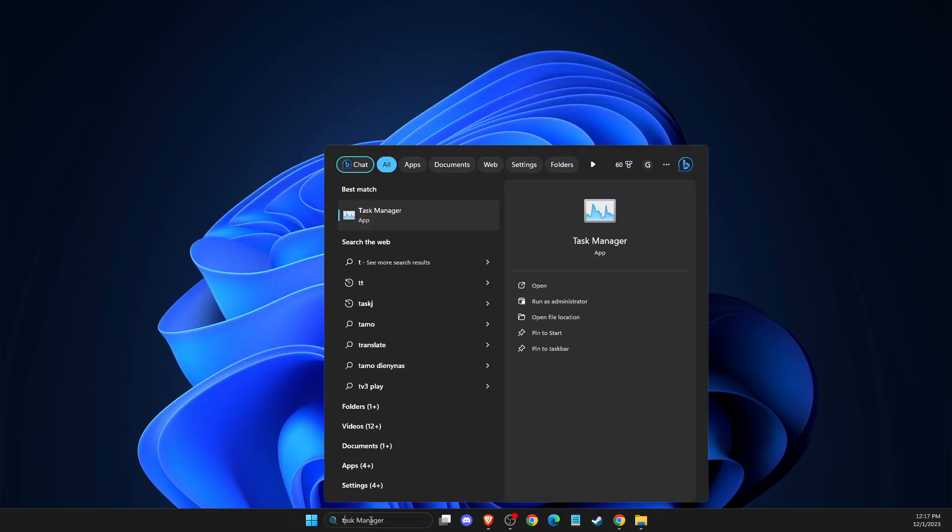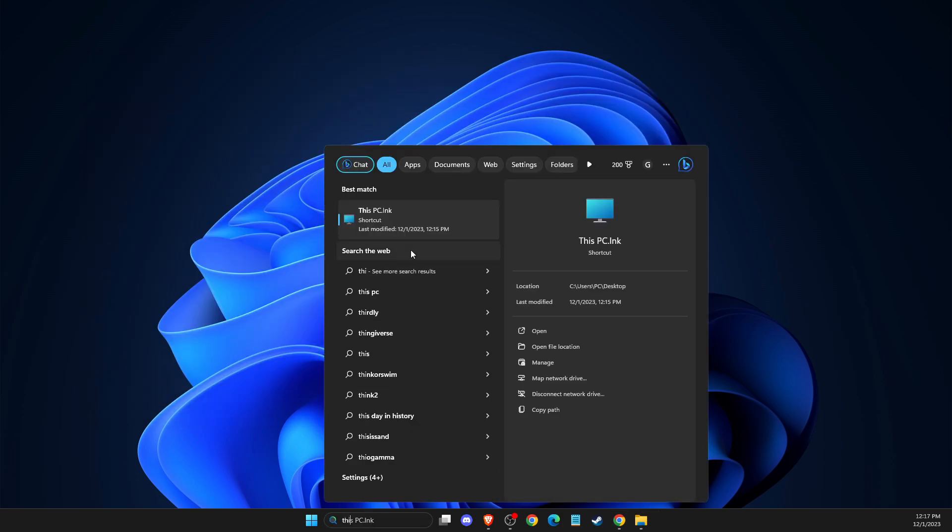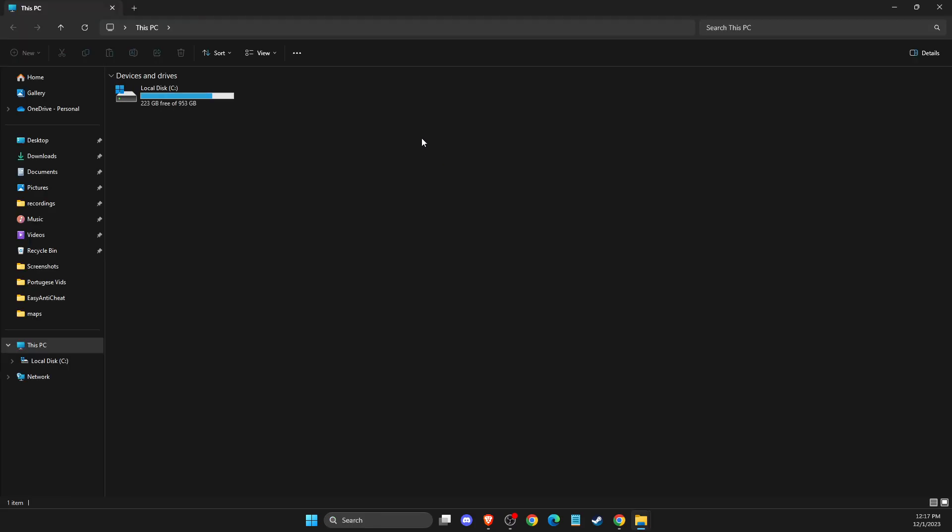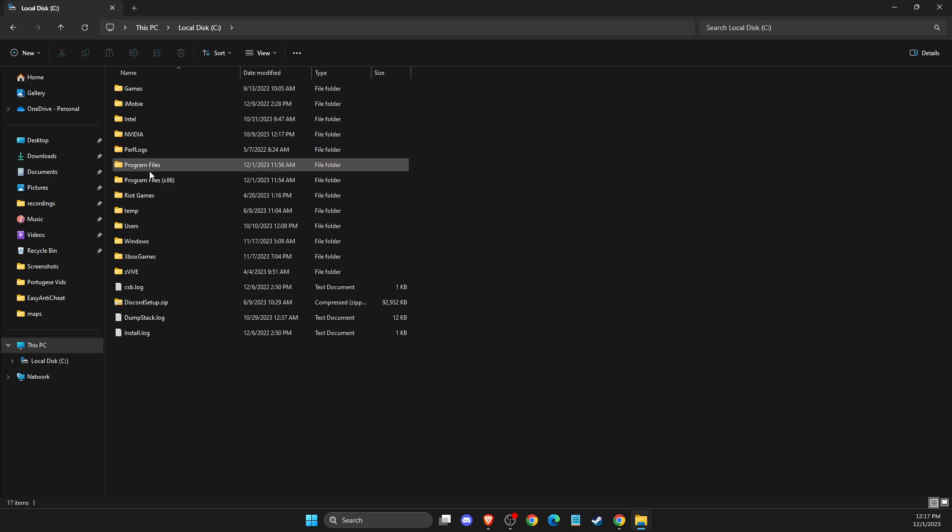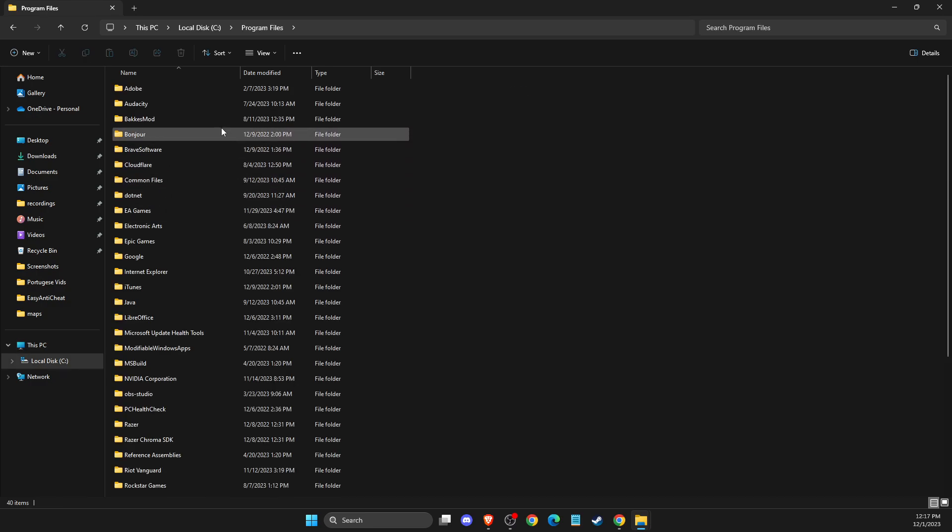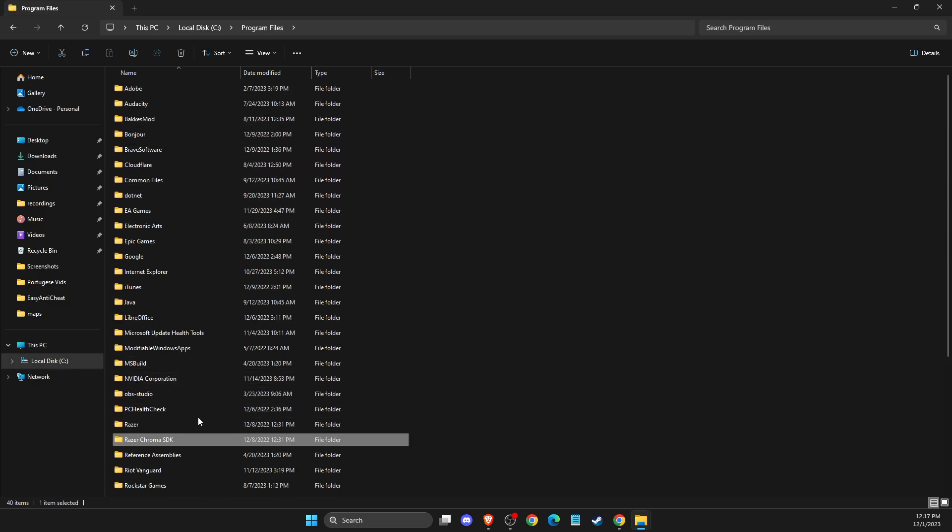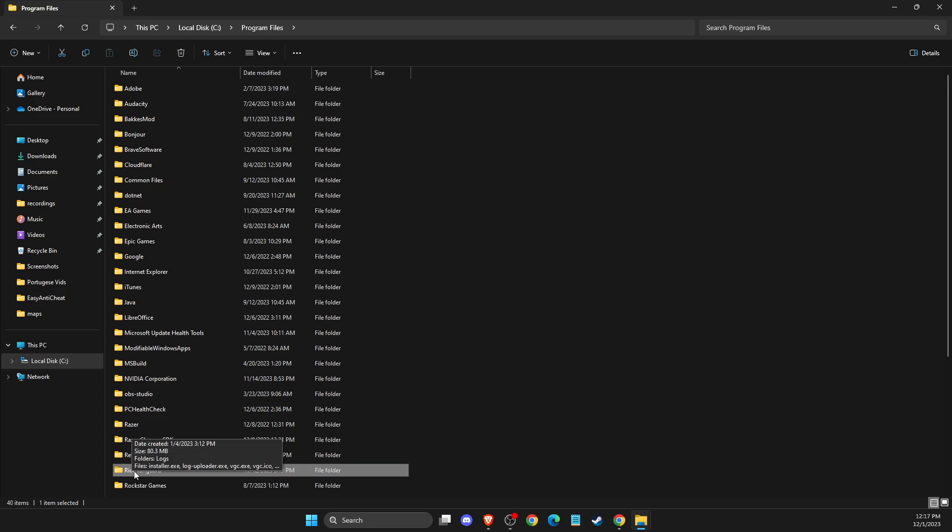Then go to your disk where Valorant is installed. Usually the Vanguard folder is on disk C in Program Files. Here there should be a Vanguard folder - completely delete it.